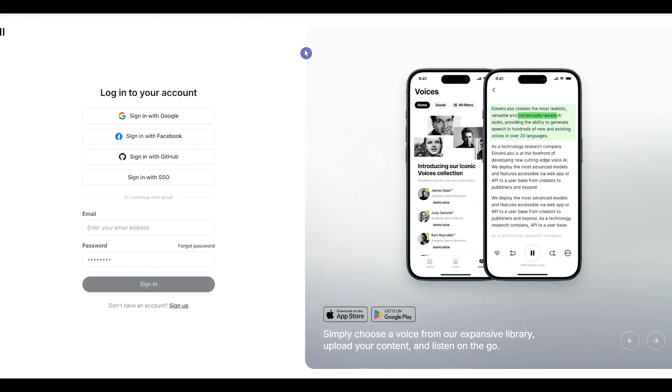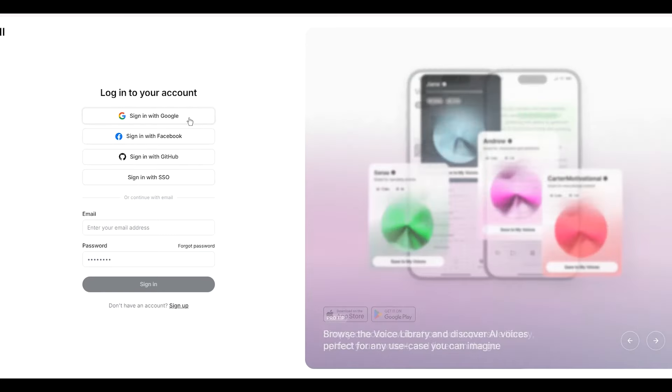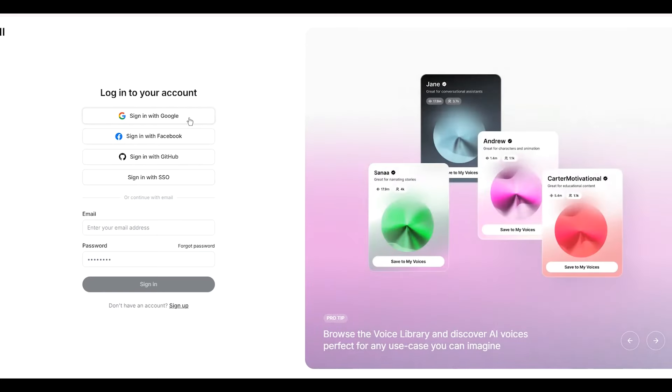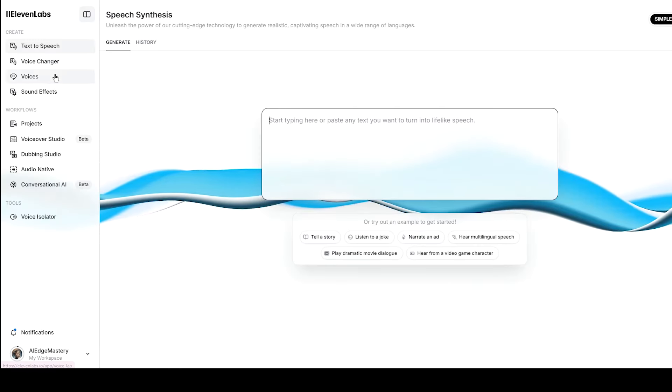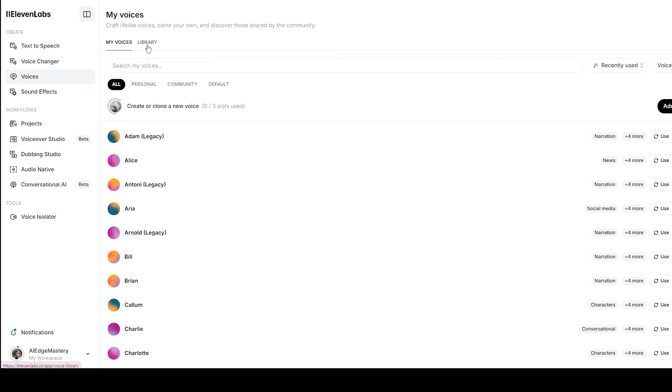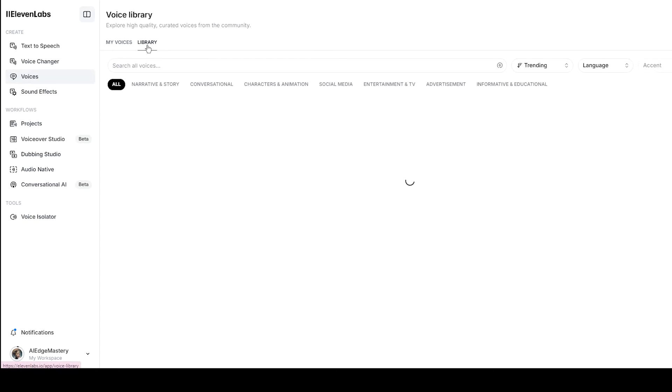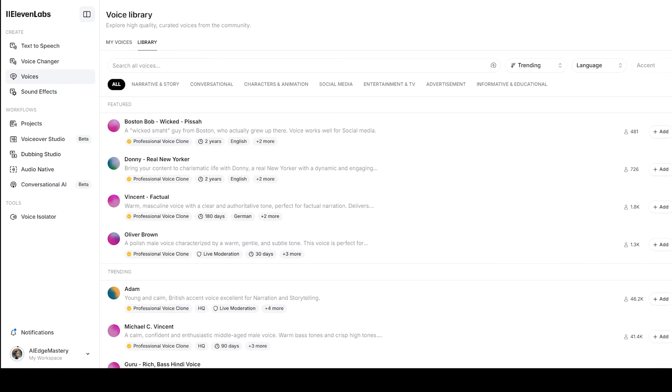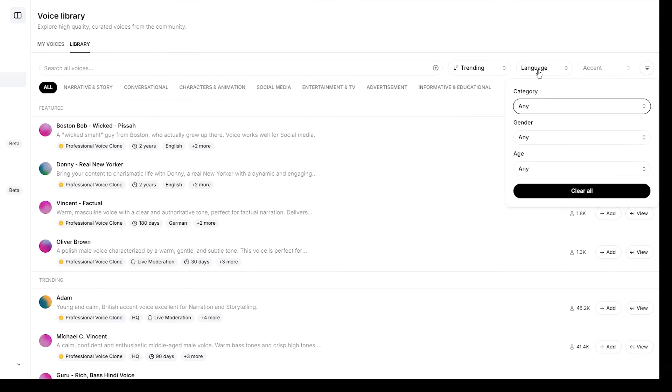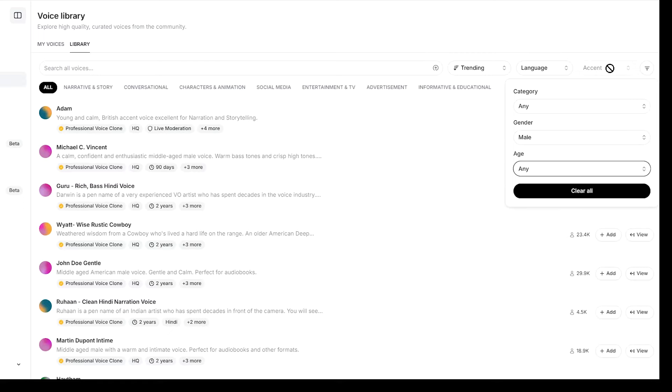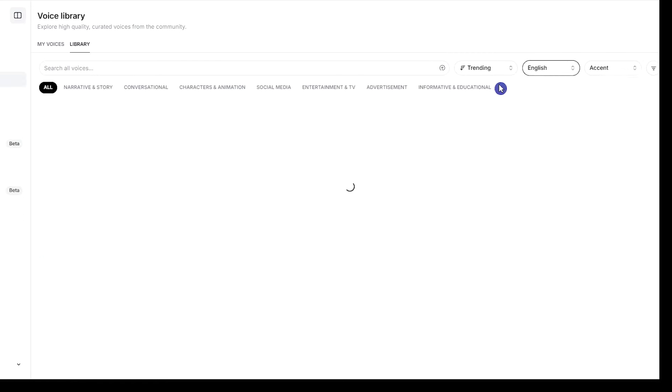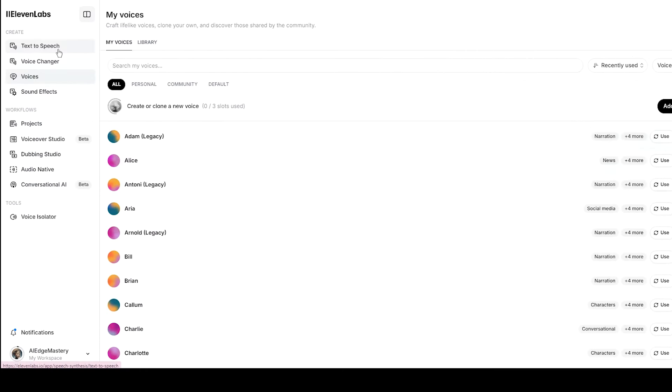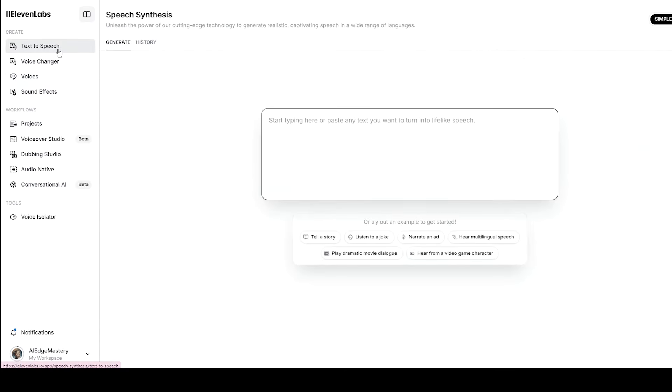If you want to add voice to your video, you can use Eleven Lab service. Sign in with your account. From the Voices section, go to the Library tab. You can filter the voices and listen to them and find the sound that you want to use.